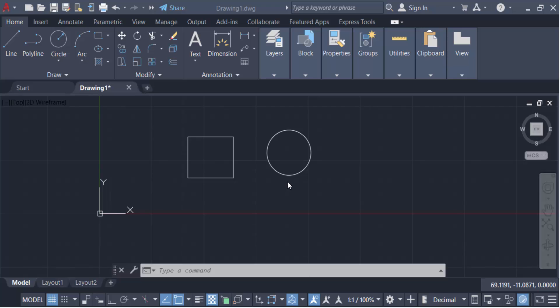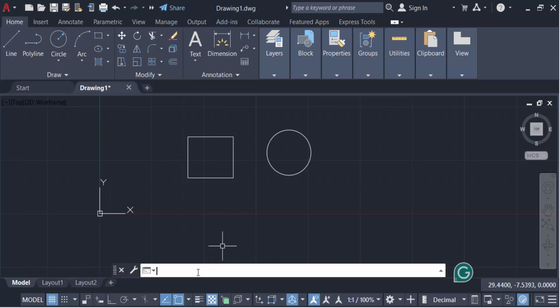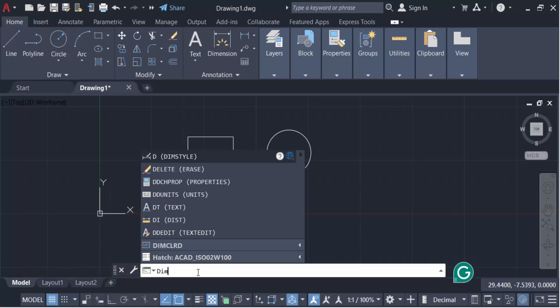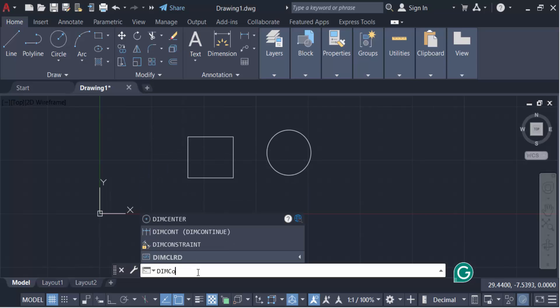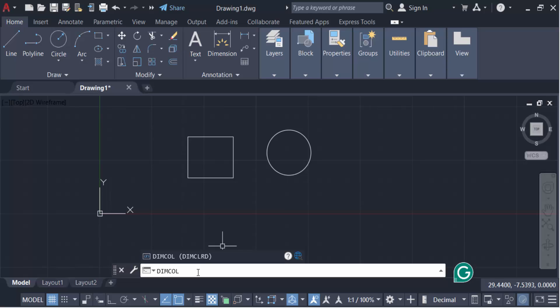To do this, I'll use a command called DIMCOLORED. Type the command D-I-M-C-O-L, that means dimension colored.